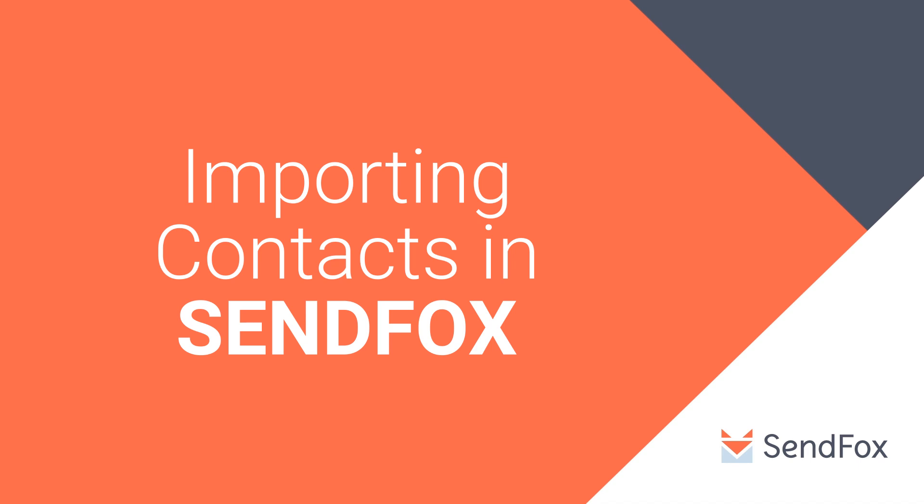Hi again, welcome to another SendFox tutorial. If you are looking to import your contacts to SendFox from other apps like MailChimp, you are in the right video.